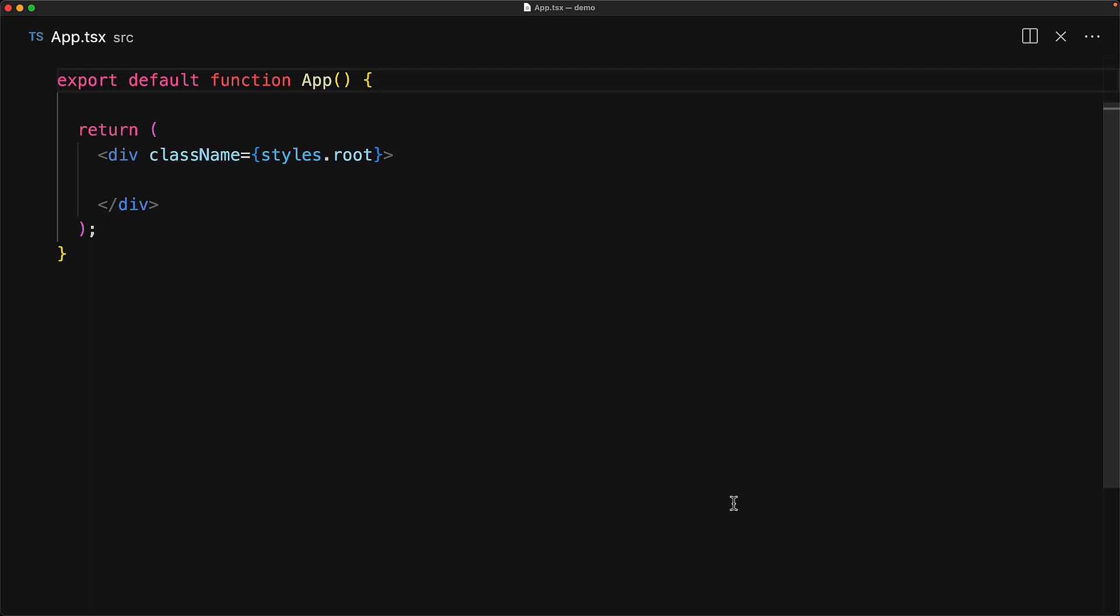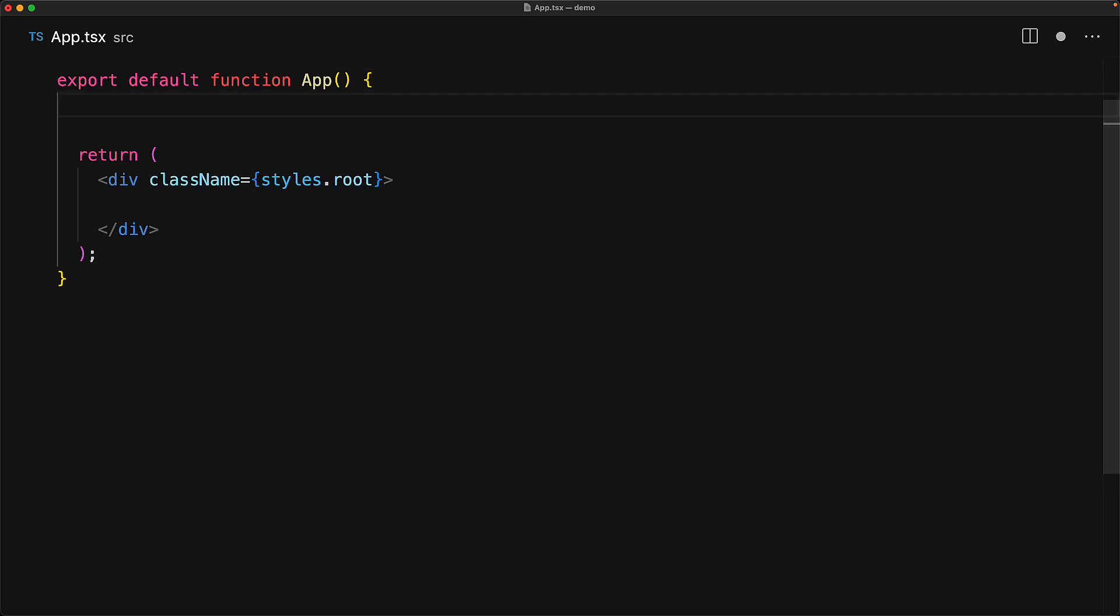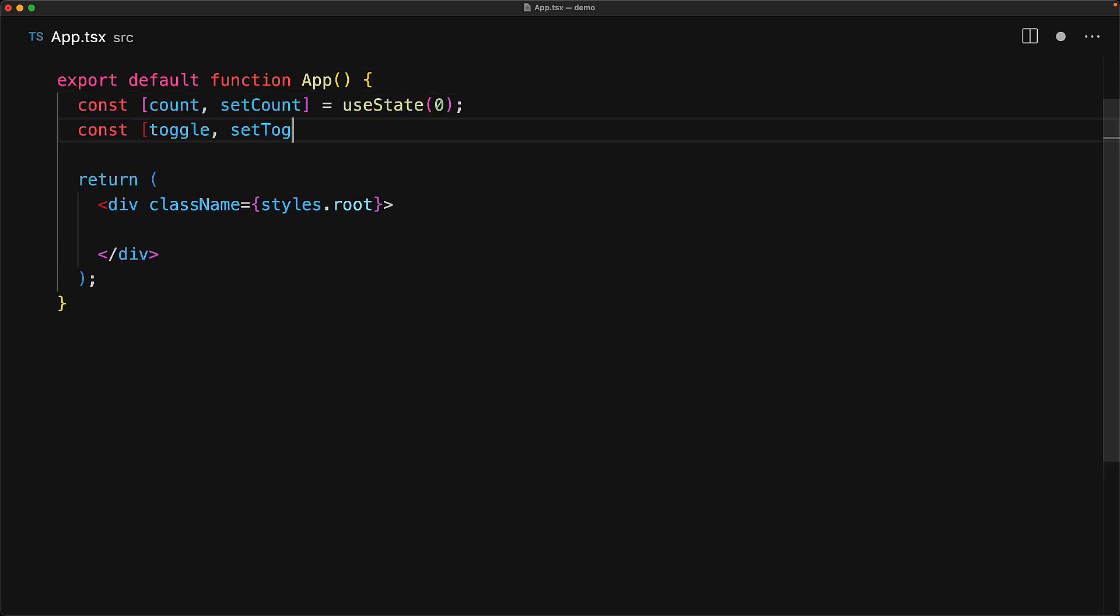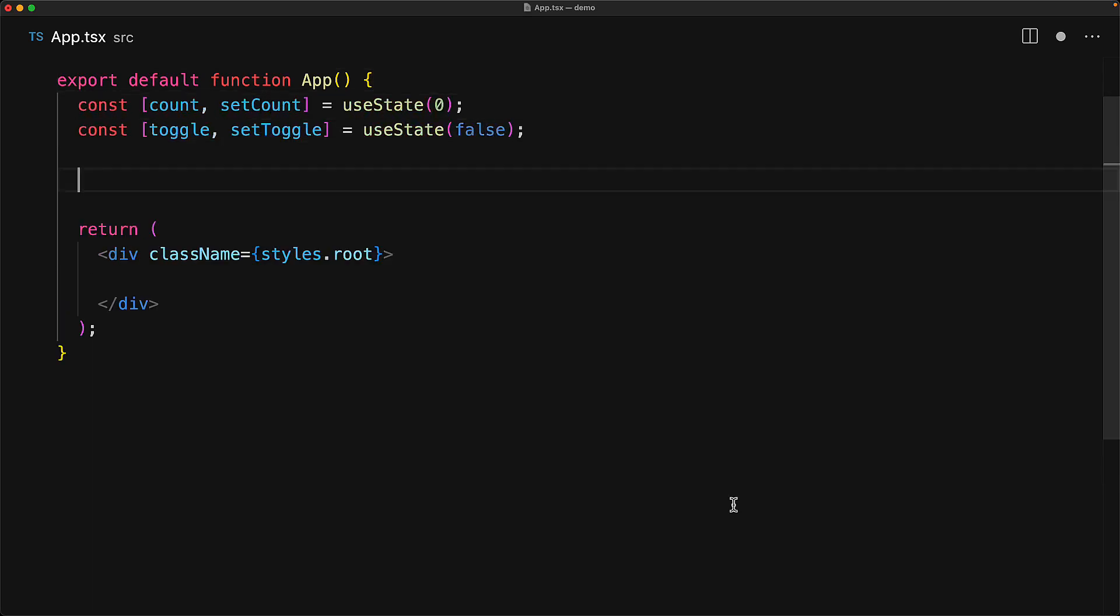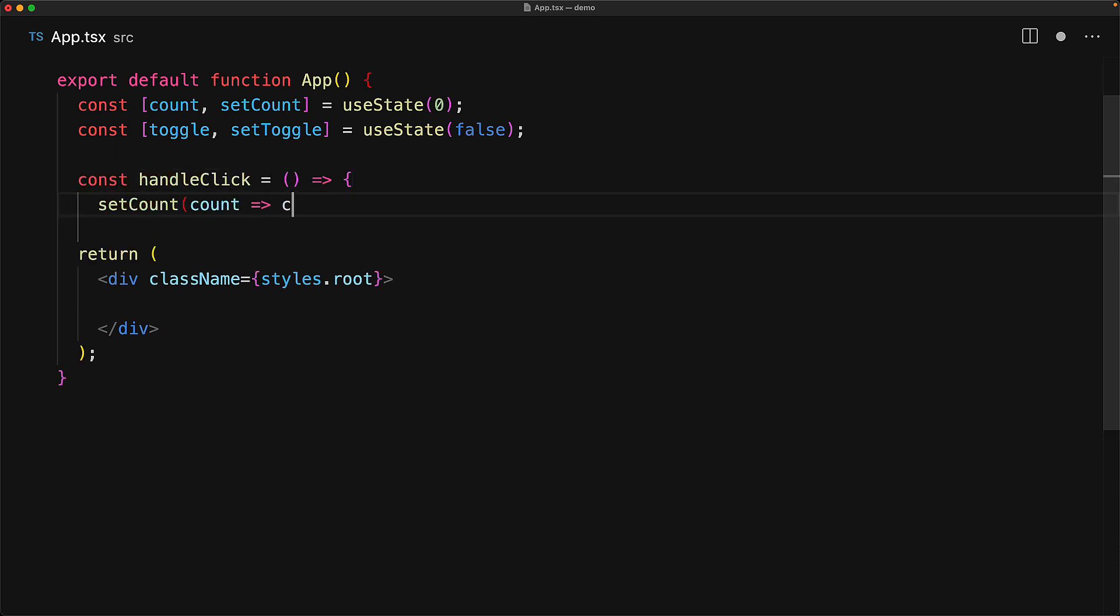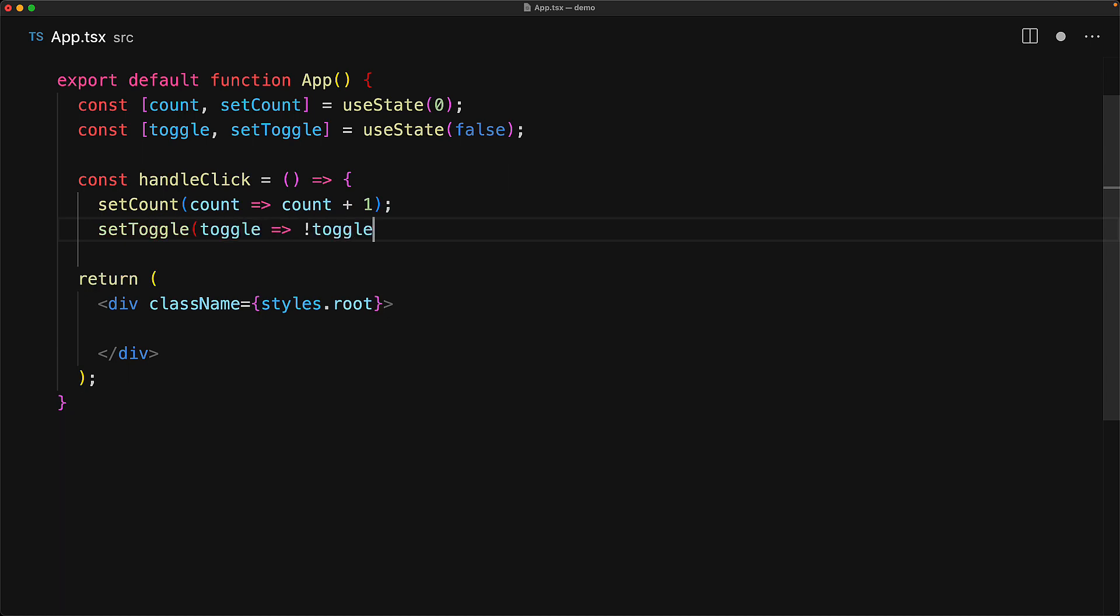Consider a simple React application where we have two state variables, one to manage a simple count of type number and a simple toggle of type boolean. We have a utility function that modifies both of these state variables. It increments the count by one and then inverts the toggle, true to false or false to true.